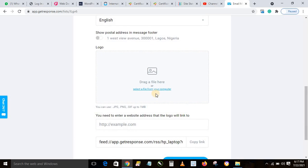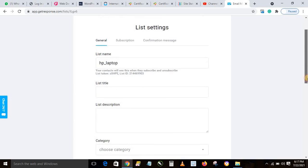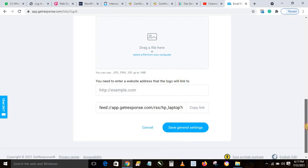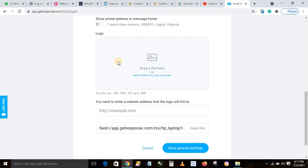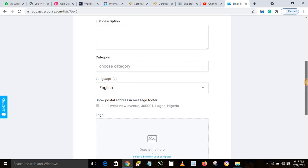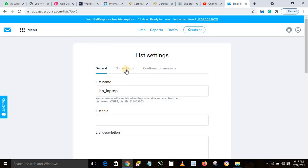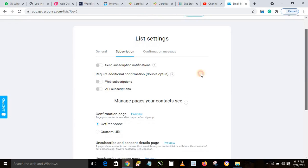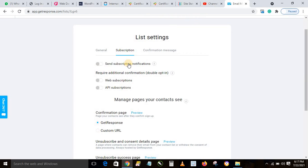If you want to add a logo, you can do that here. If you want the logo to link to your website, enter your website link as well. The main thing that is important is the Subscription section. Do you want to receive a message each time anybody joins your list? Later we'll look at how to create a form for registration, or use a free landing page on GetResponse if you don't have a website.